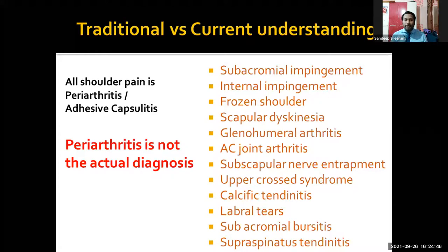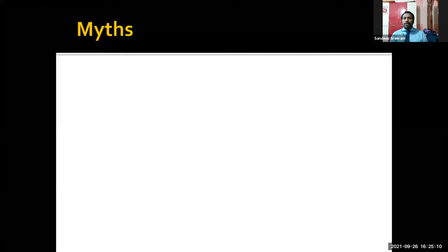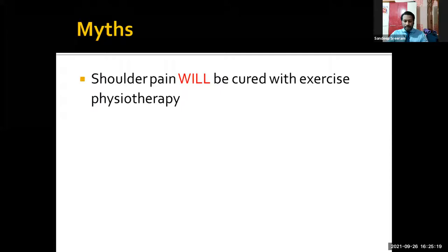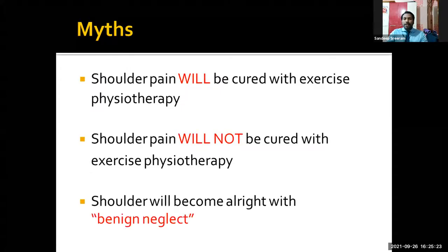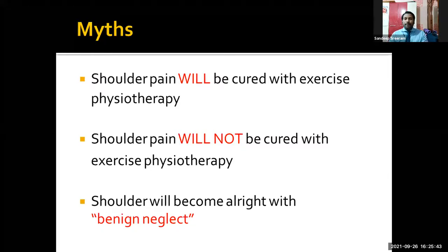These many conditions are possible in the shoulder joint, of which frozen shoulder is not a diagnosis per se — it is a stiffness depicted as frozen shoulder. Let us concentrate on four or five important conditions common in day-to-day practice. Before that, I want to clear a few myths and misconceptions: all shoulder pains will be cured with physiotherapy, or will not be cured with physiotherapy, or will become alright with benign neglect. All three are partly correct and partly wrong, pertaining to the exact diagnosis.